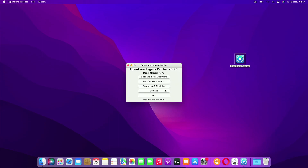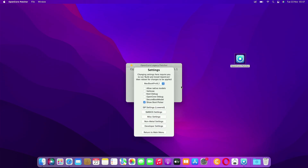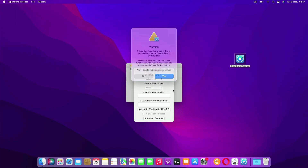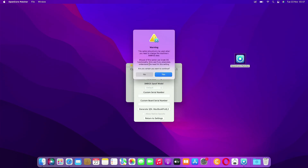On the main OpenCore Legacy Patcher window, click Settings. In the settings window that appears, click SMBIOS Settings. Here in the SMBIOS Settings window, under SMBIOS Spoof Level, select Advanced. A warning window appears with the message: this option should only be used when you need to change the machine's SMBIOS data.